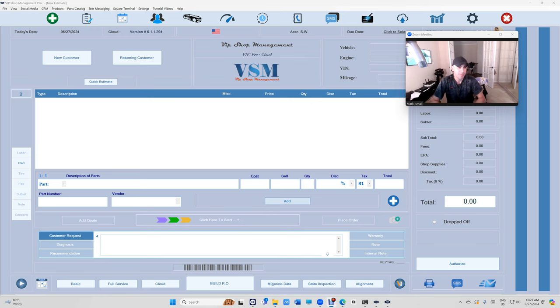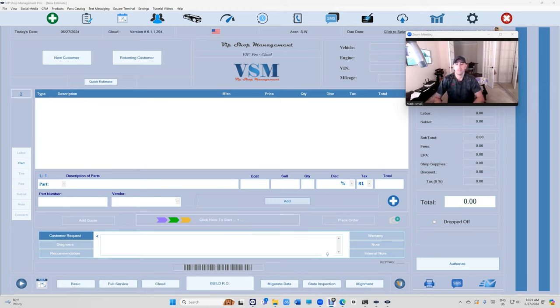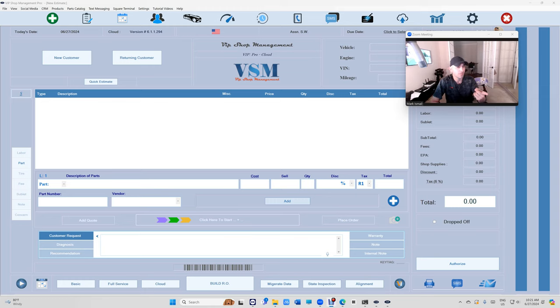What's up guys, Mark here from VIP Shop Management. This is a video just a reminder of all the new features that we've added through the past three weeks. We've added a lot, but they're all important and they're all gonna make you make more money and get the job done faster and professionally.